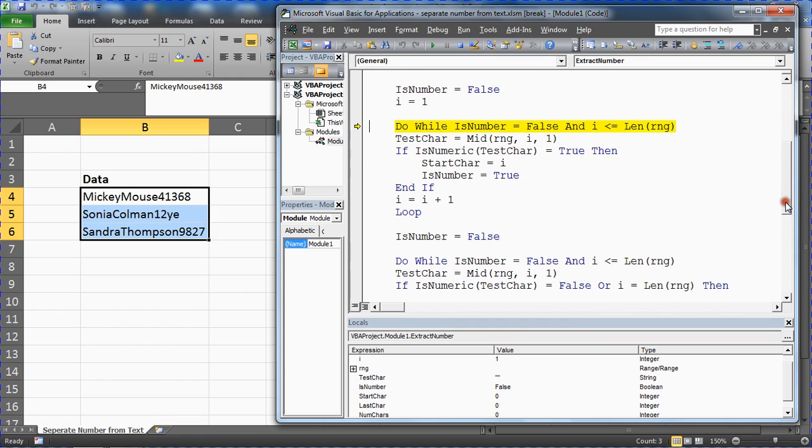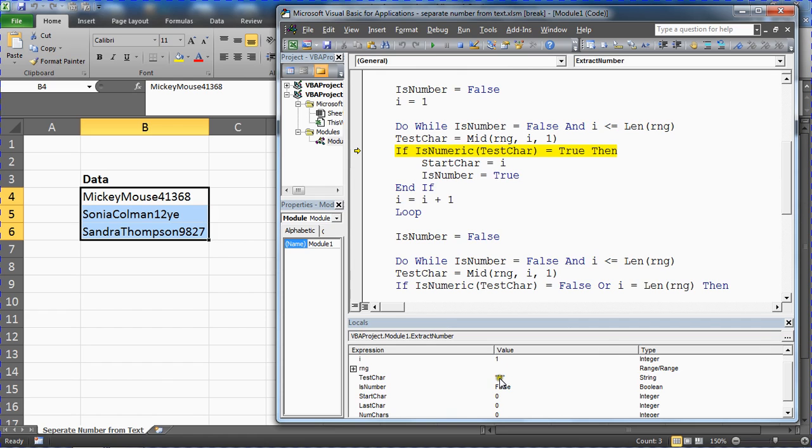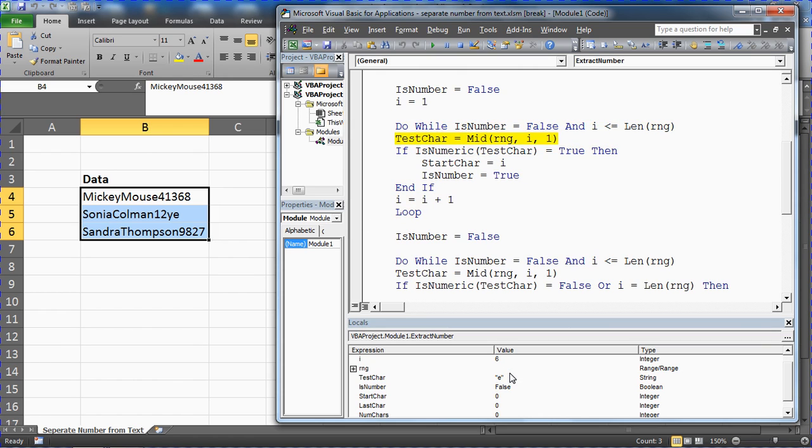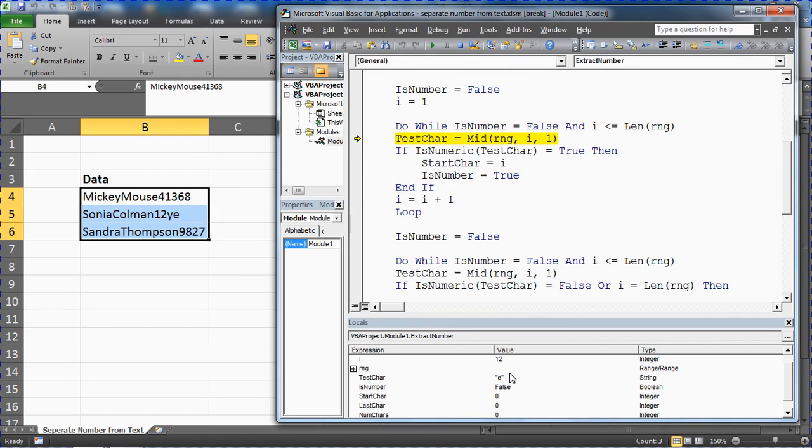We'll go into this loop, into the loop we go. Test character, notice it's testing the M, so the first letter. We keep looping through so I can see i incrementing and it testing the relevant character.